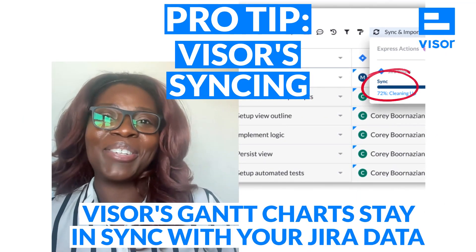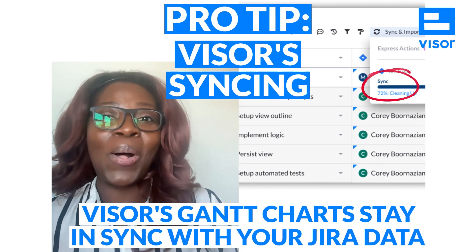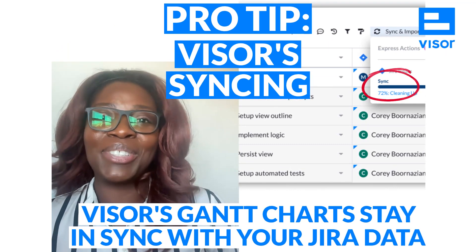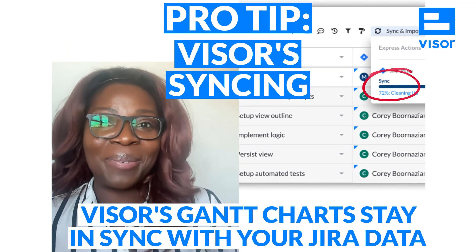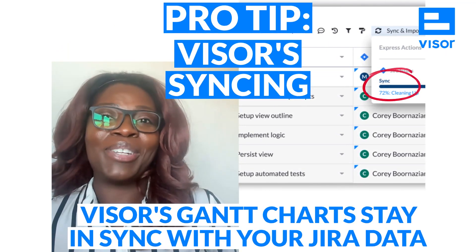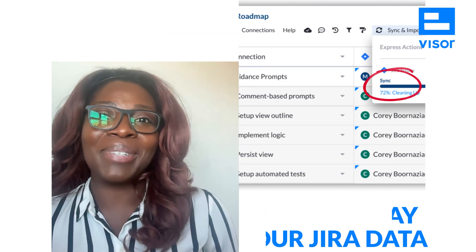Plus, with Visor, your Gantt charts will always stay in sync with JIRA. You don't have to worry about manual updates anymore. Just press sync and you'll see the latest updates from JIRA.